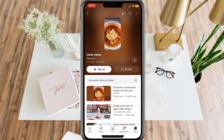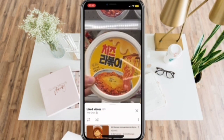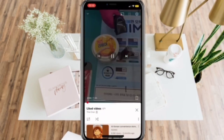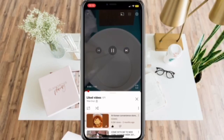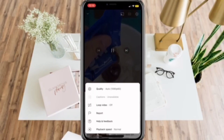Now, simply select the YouTube Shorts that you liked. Then click the settings in the upper right corner of the video.